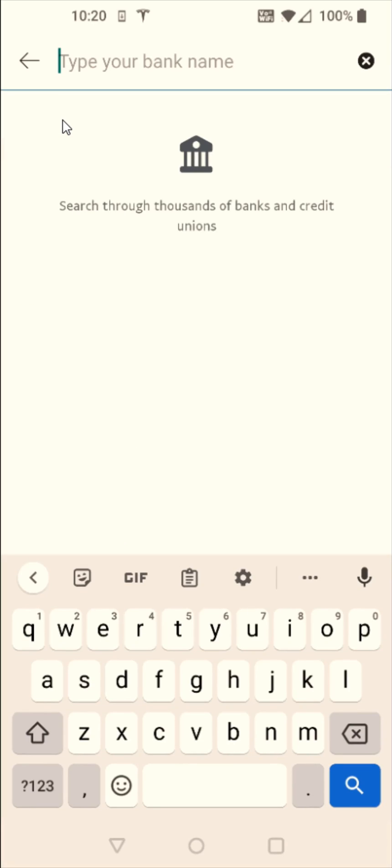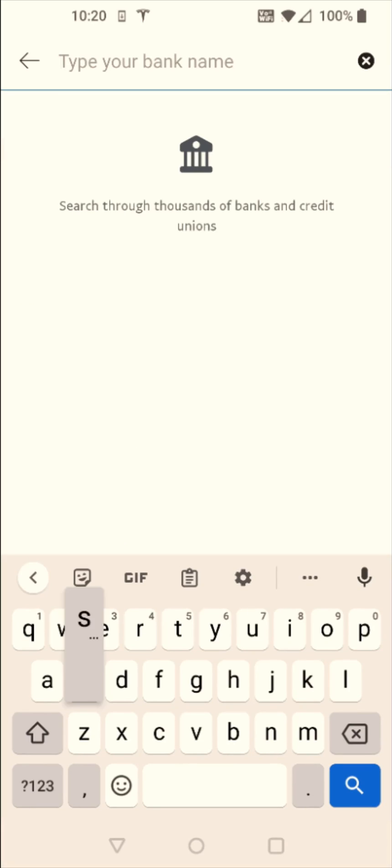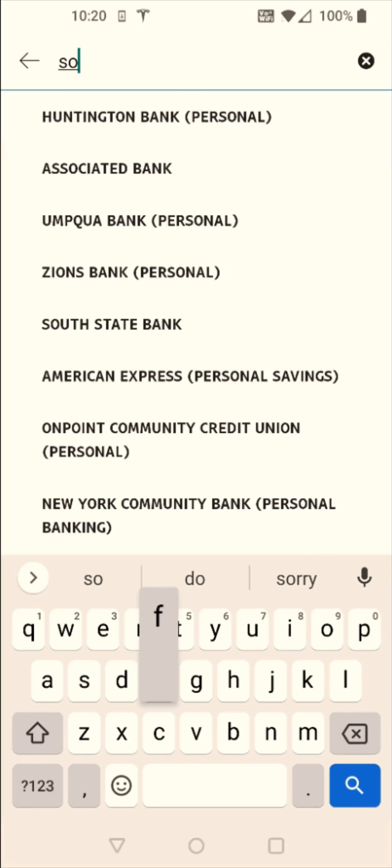For me, I'm going to be linking my SoFi bank account. So I'm going to type in SoFi. And you might also run into this where they can't find your bank and you'll just have to link it entering your routing and account numbers manually.